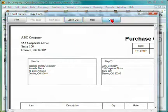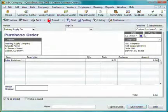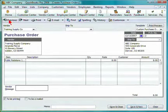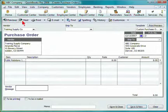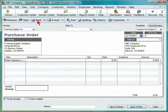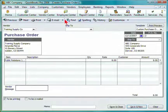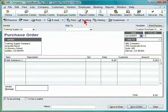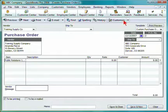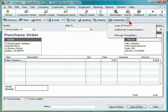Select close when you're done previewing. You can also browse through previous or next purchase orders, print directly from the screen, email your purchase order, find information, check spelling, view history, or customize this form.